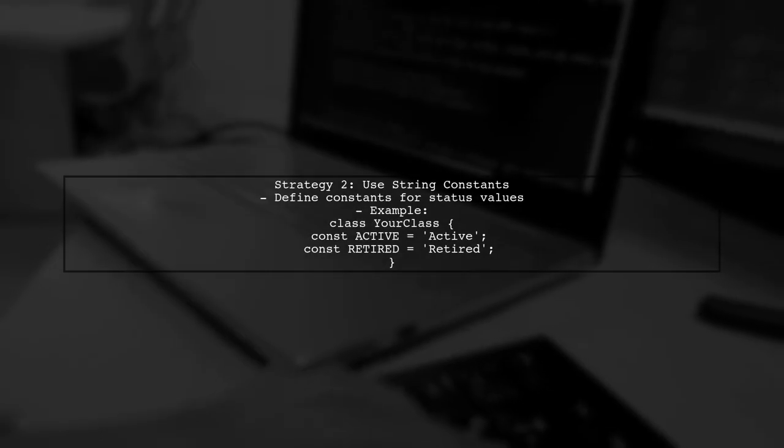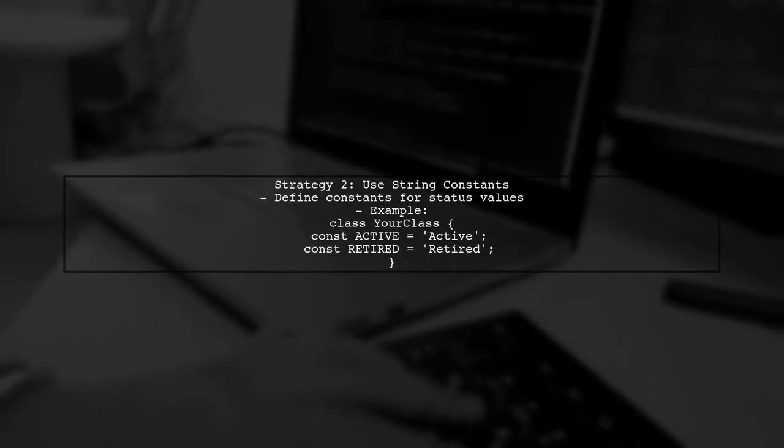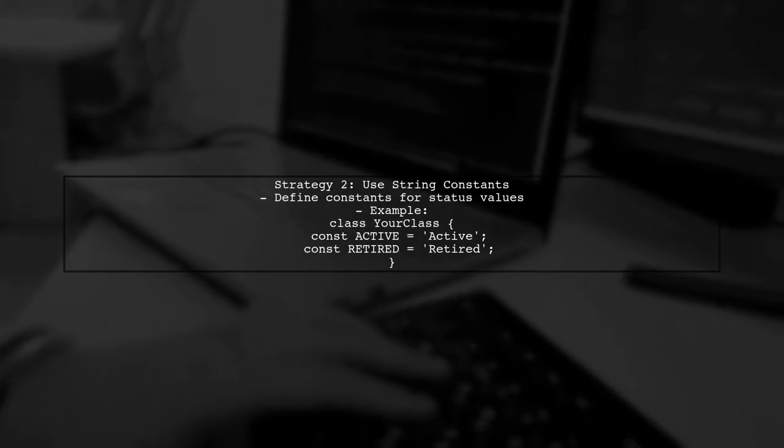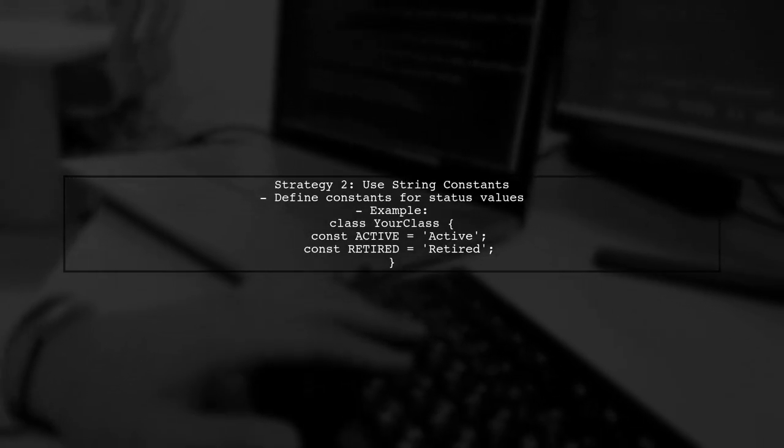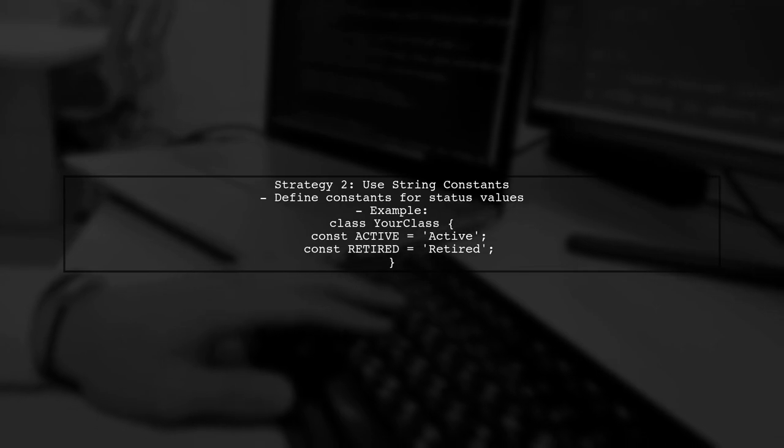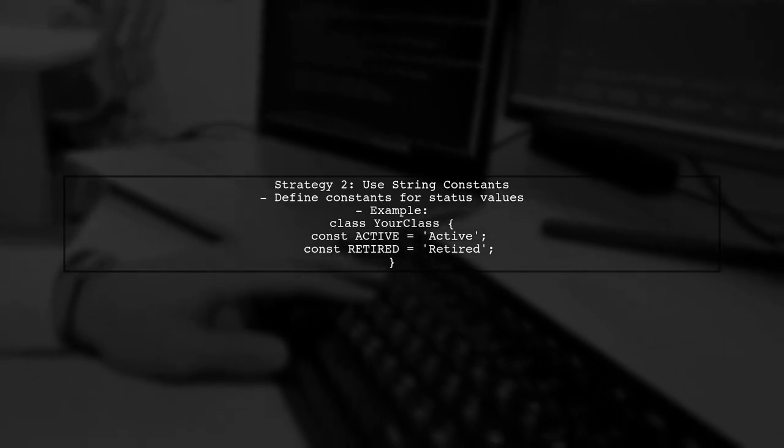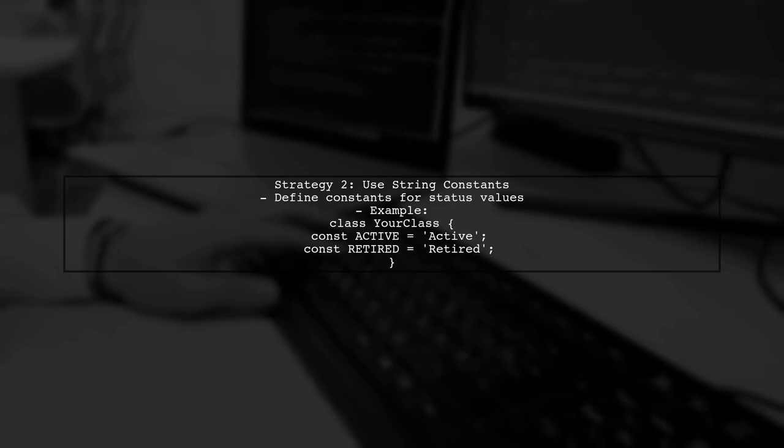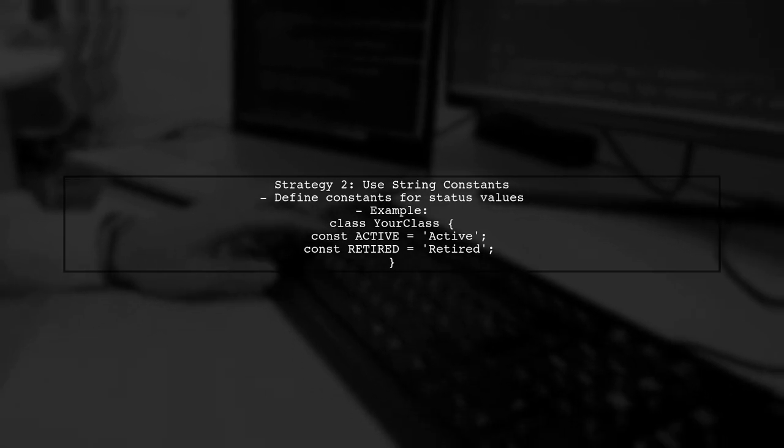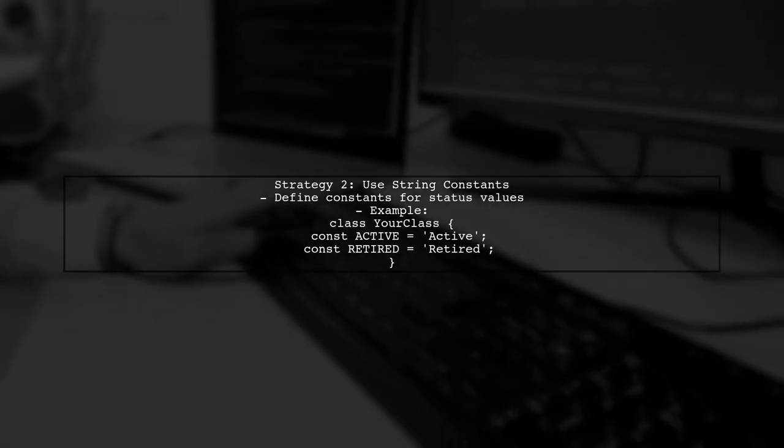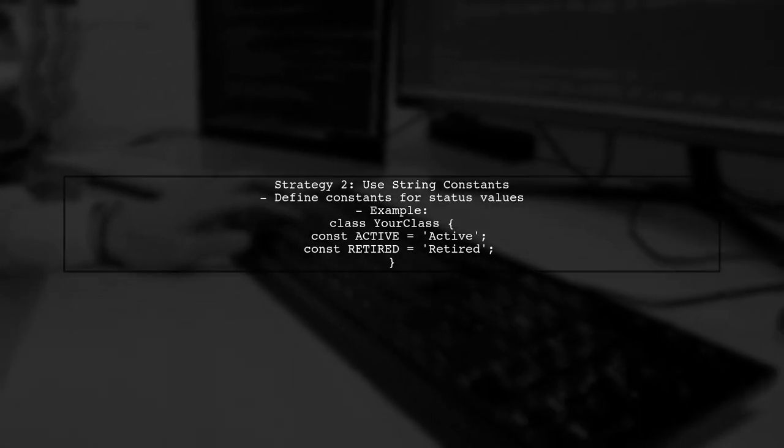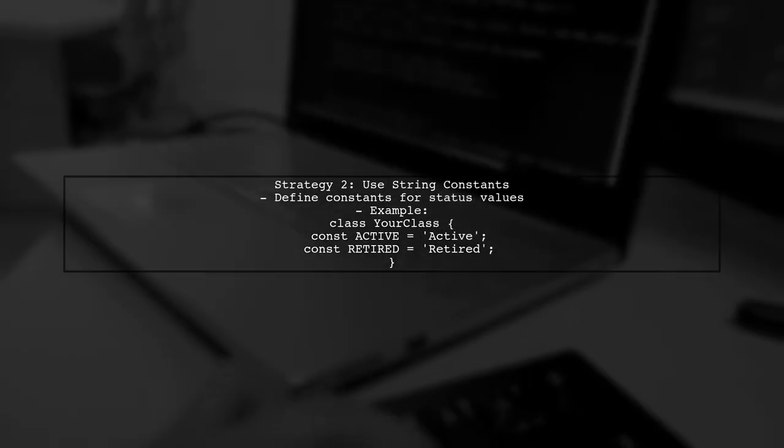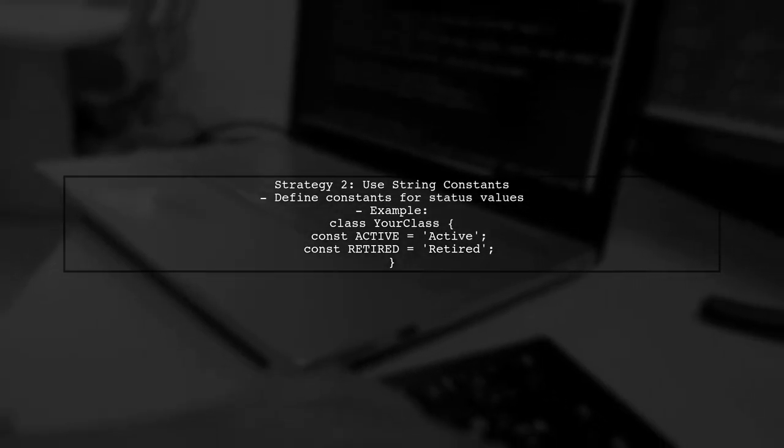The second strategy involves using string constants. Define your status values as class constants for better readability in your code. For example, use active and retired as constants instead of numeric IDs.